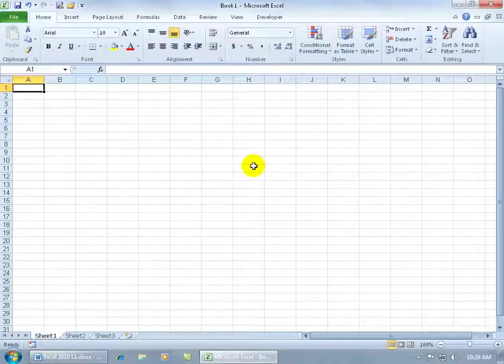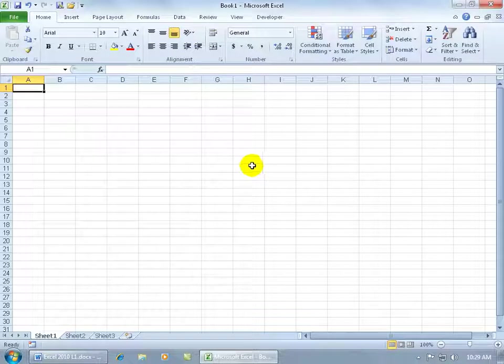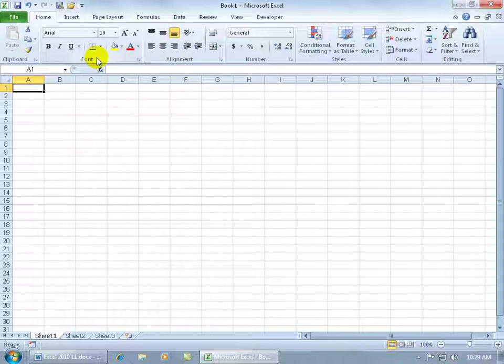As I mentioned in an earlier training video, Microsoft introduced the ribbon back in Office 2007, replacing the menus and toolbars. It continues on in Office 2010, with the difference that you can actually customize the ribbon in Office 2010.